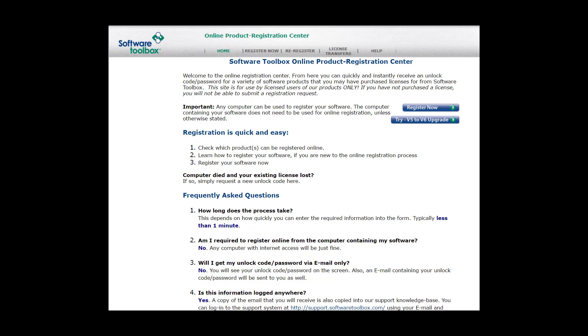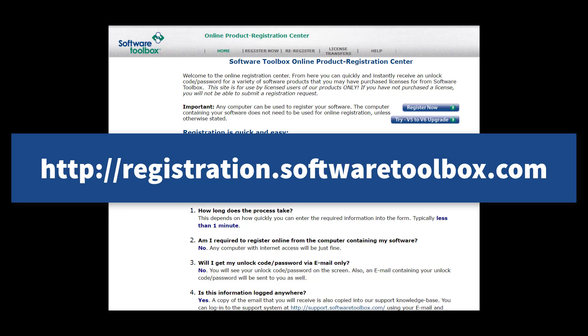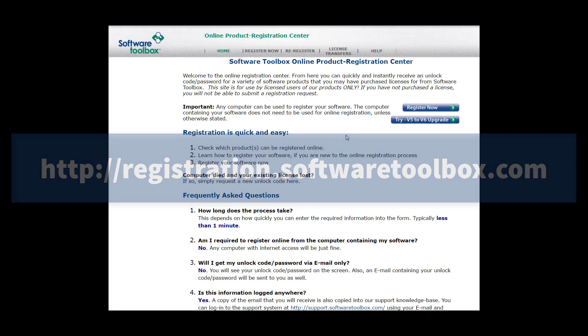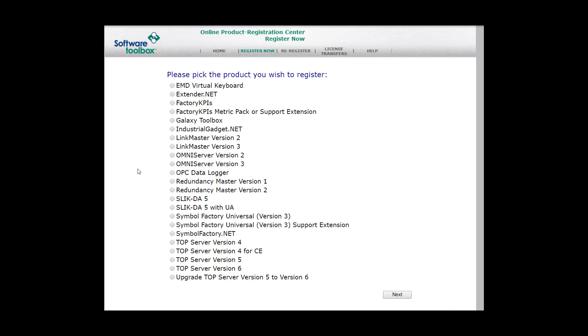Now, on your machine with internet access, you're going to want to open a browser and go to registration.softwaretoolbox.com. Once you're there, you either want to click Register Now at the top or this button here that says Register Now. Now, you'll see a list of products to register. At the very bottom, you will see where it says TopServer Version 6. Select that and click Next.